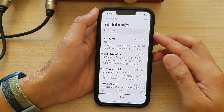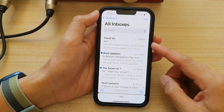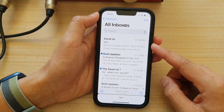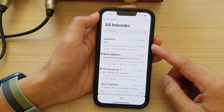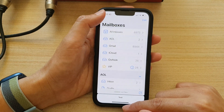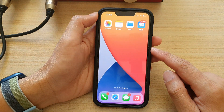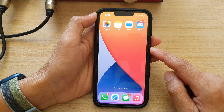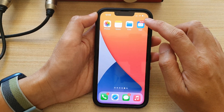In this video we're going to take a look at how you can flag or unflag emails on the iPhone 13. First let's go back to the home screen by swiping up at the bottom of the screen. On the home screen or in the app library, open up the Mail app.